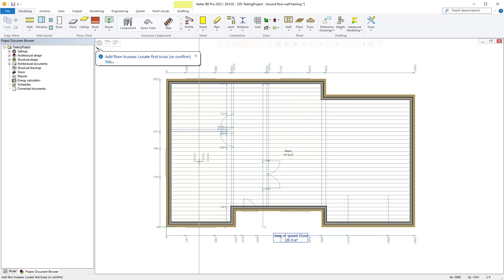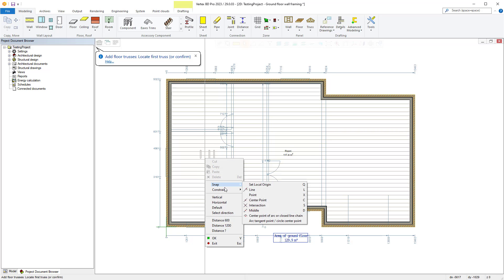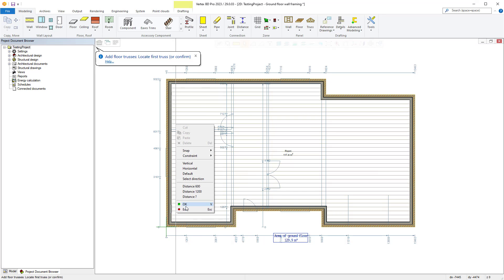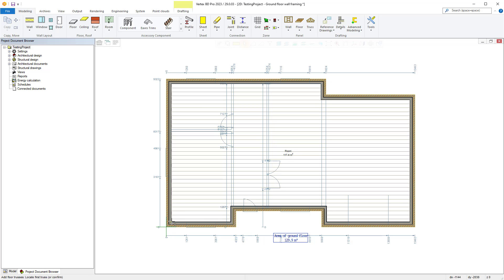Vertex is then ready for you to locate your first truss so it can implement your floor truss structure as required. If you right click in the workspace, you can select to change the orientation of your trusses to be, for example, horizontal, vertical, etc. In our case, we will utilise the default and locate our first truss here as shown on screen.